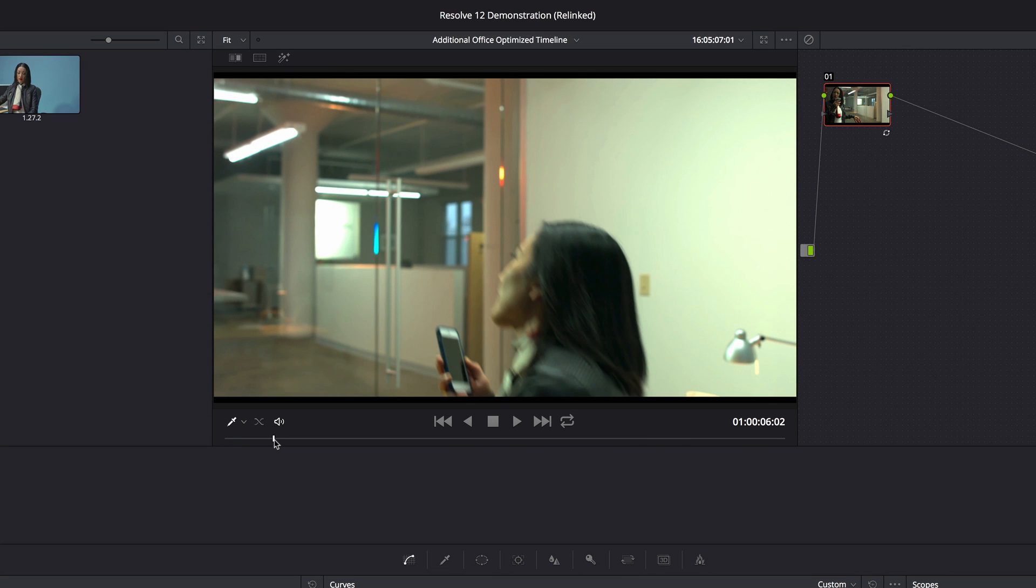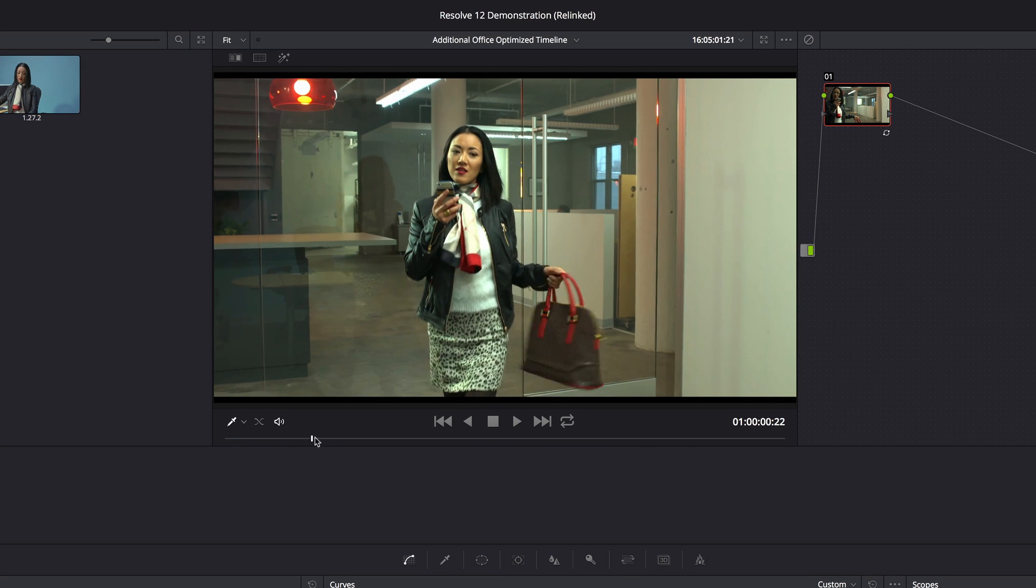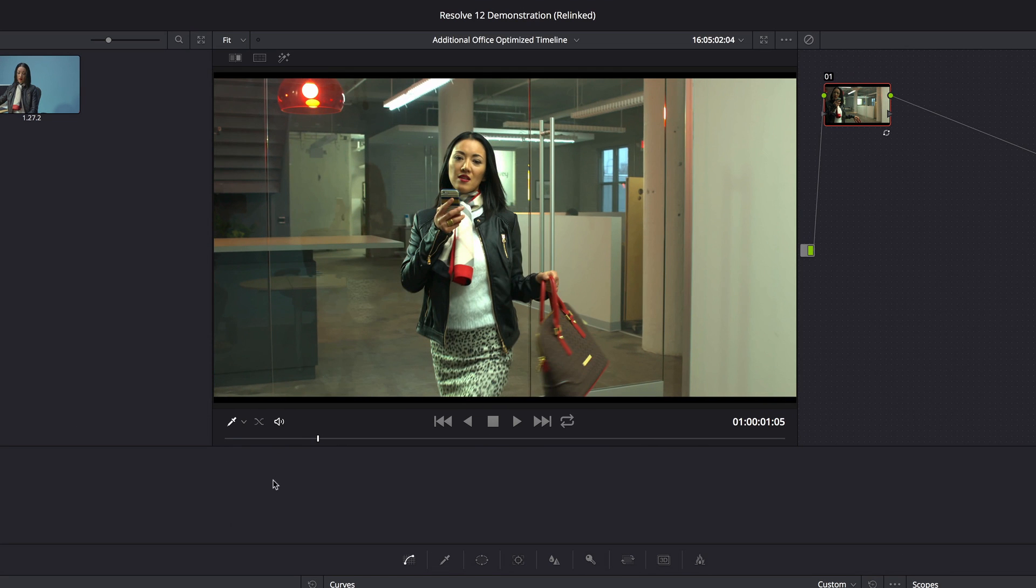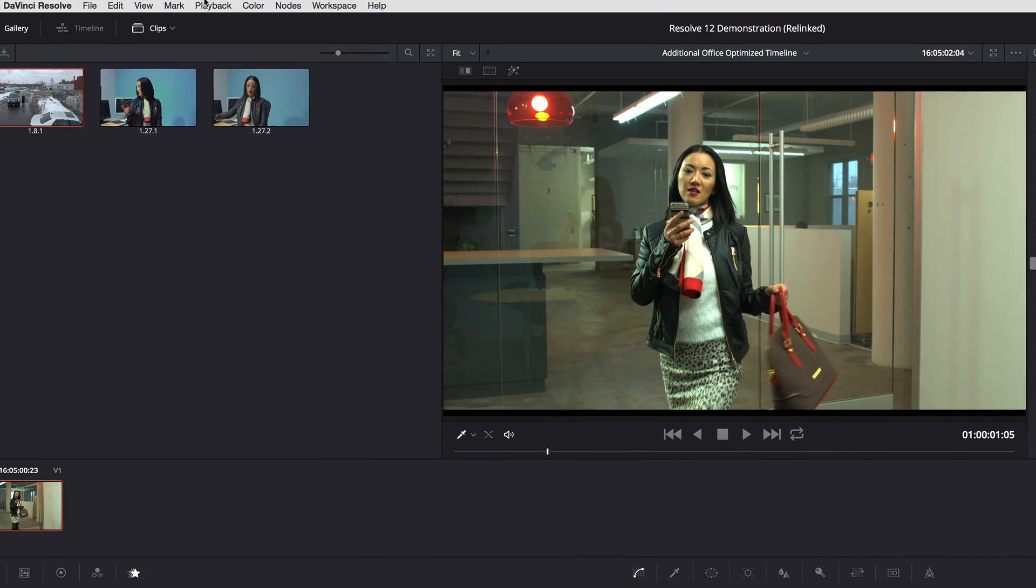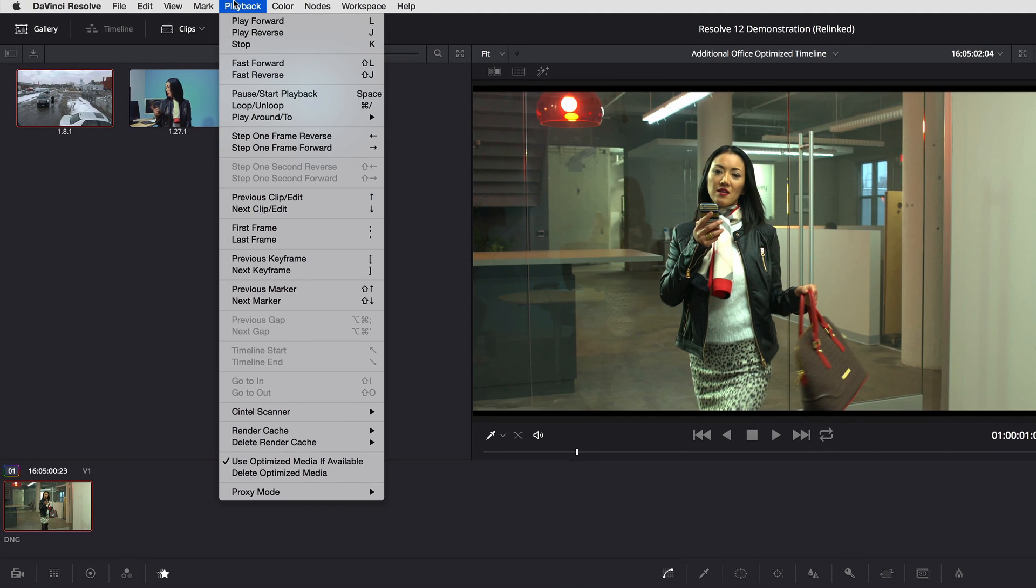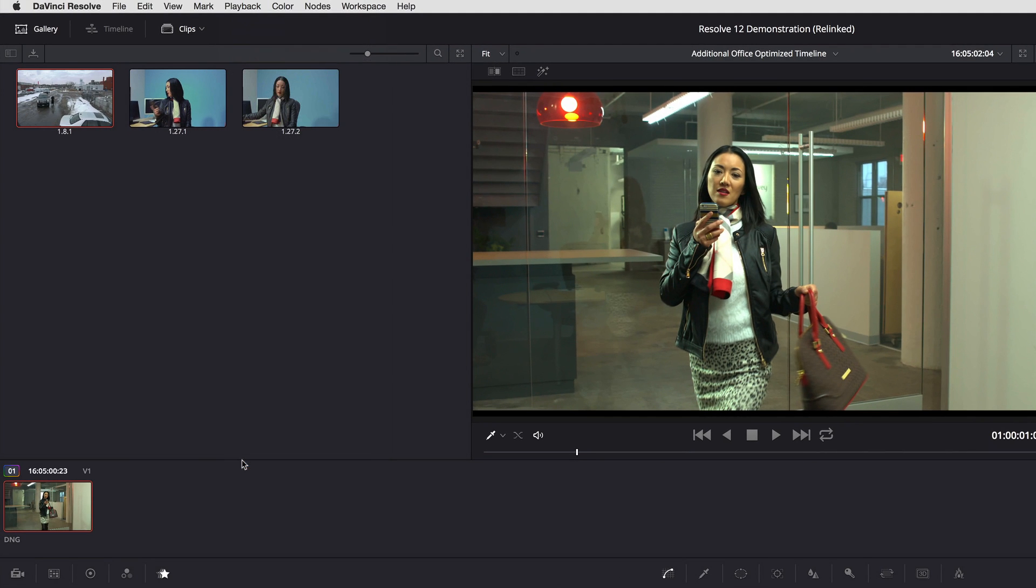And again, this is my 27-inch iMac. If I go back up to playback and turn off use optimized media if available, I've now behind the scenes gone back to using the raw clip.